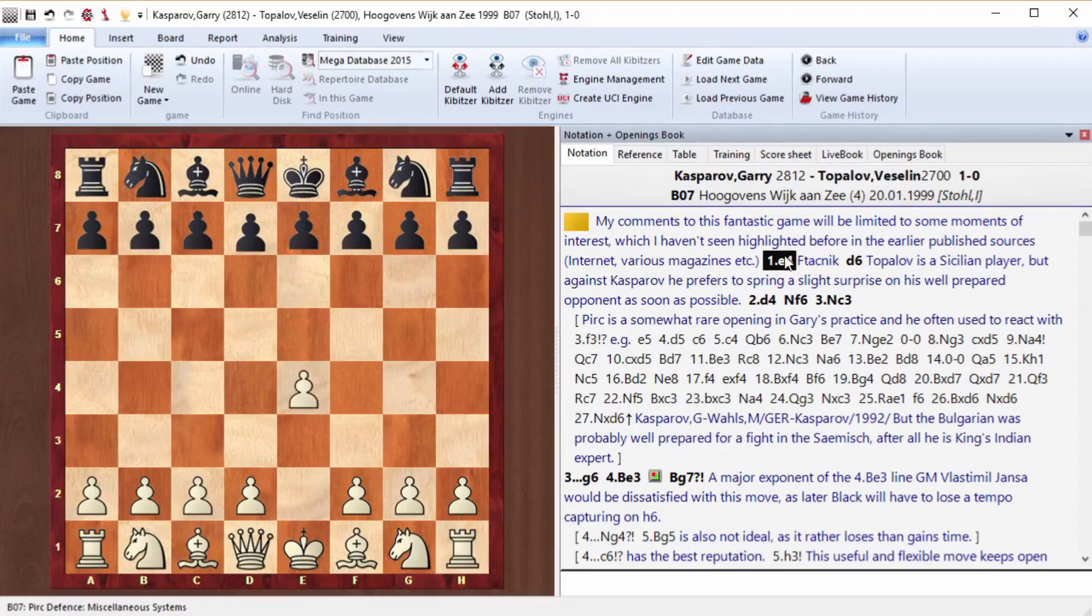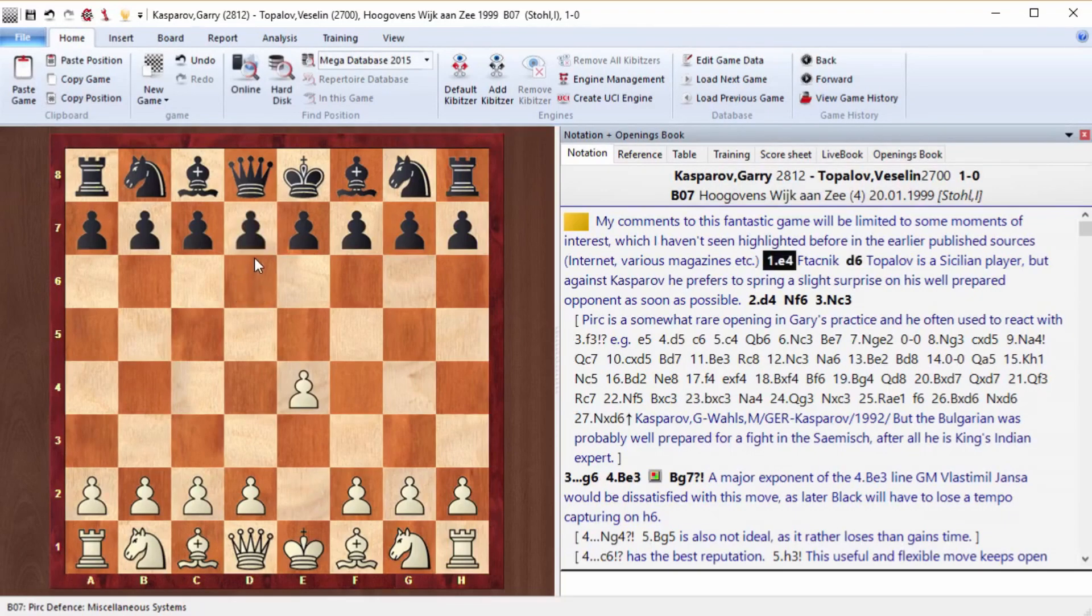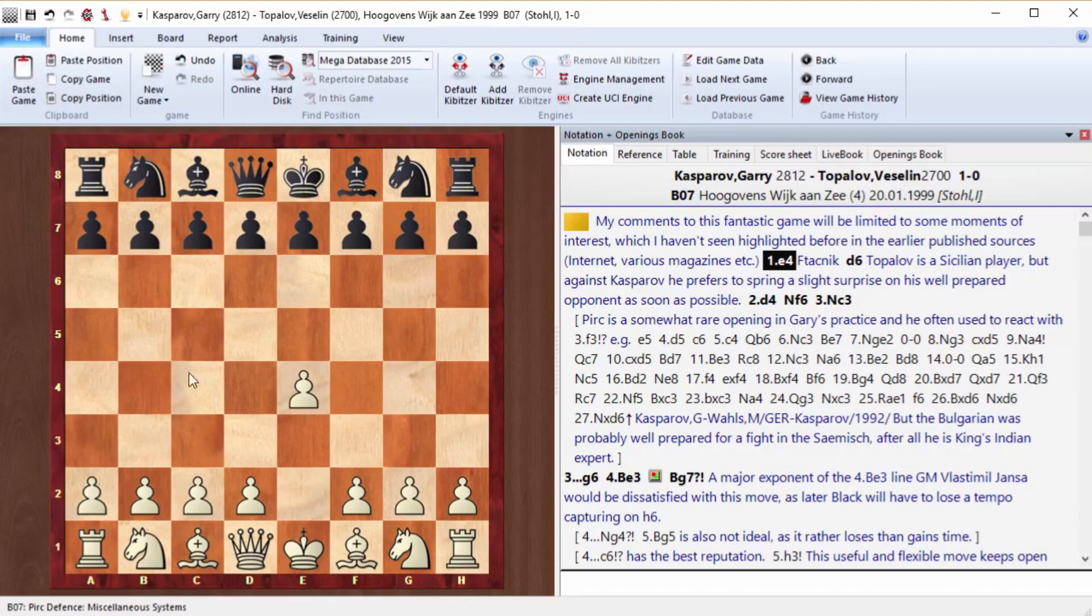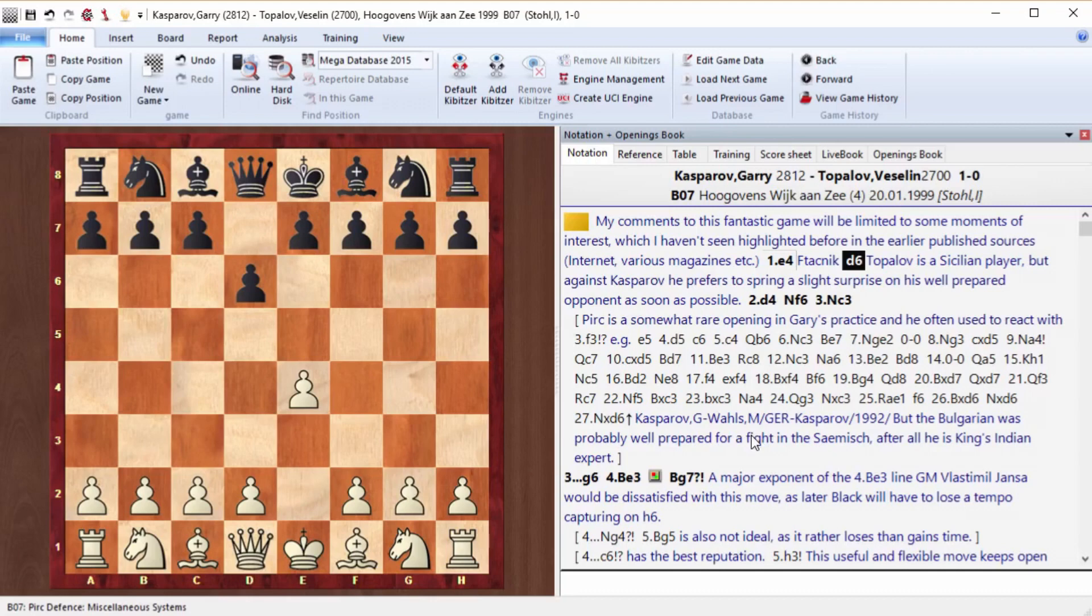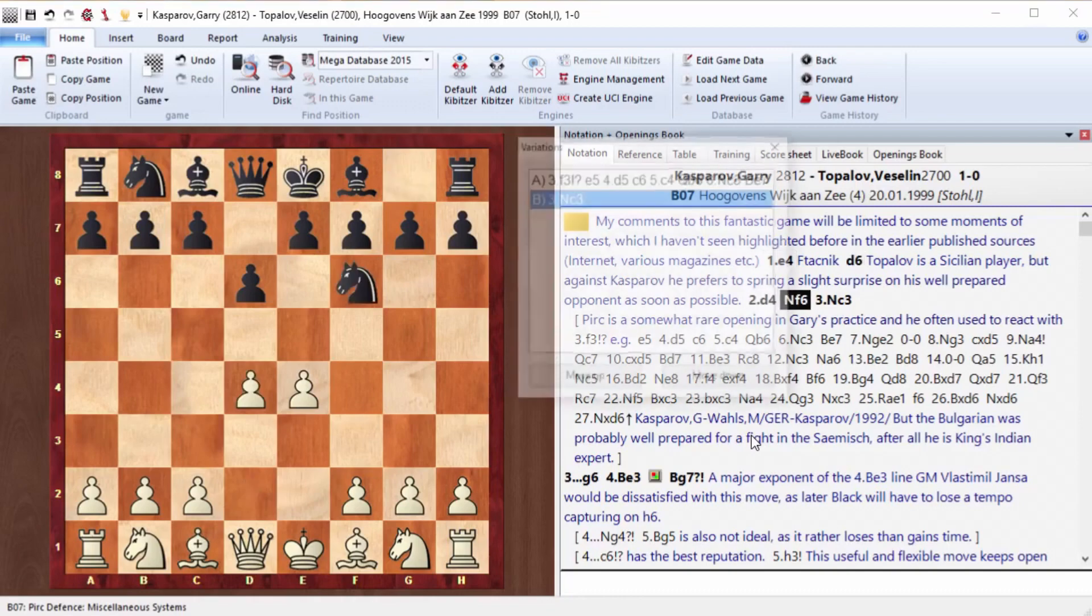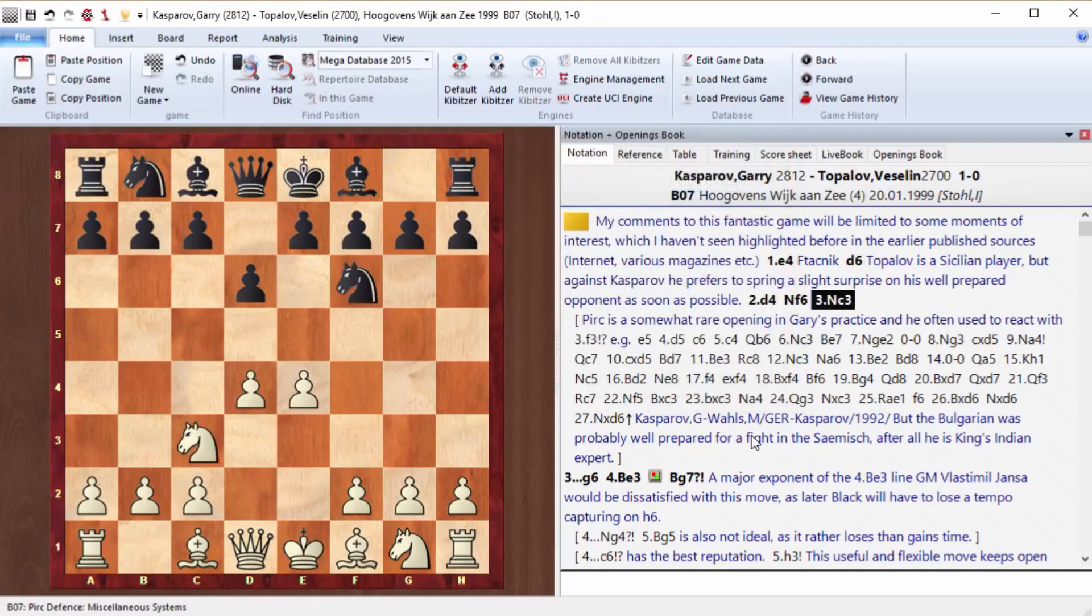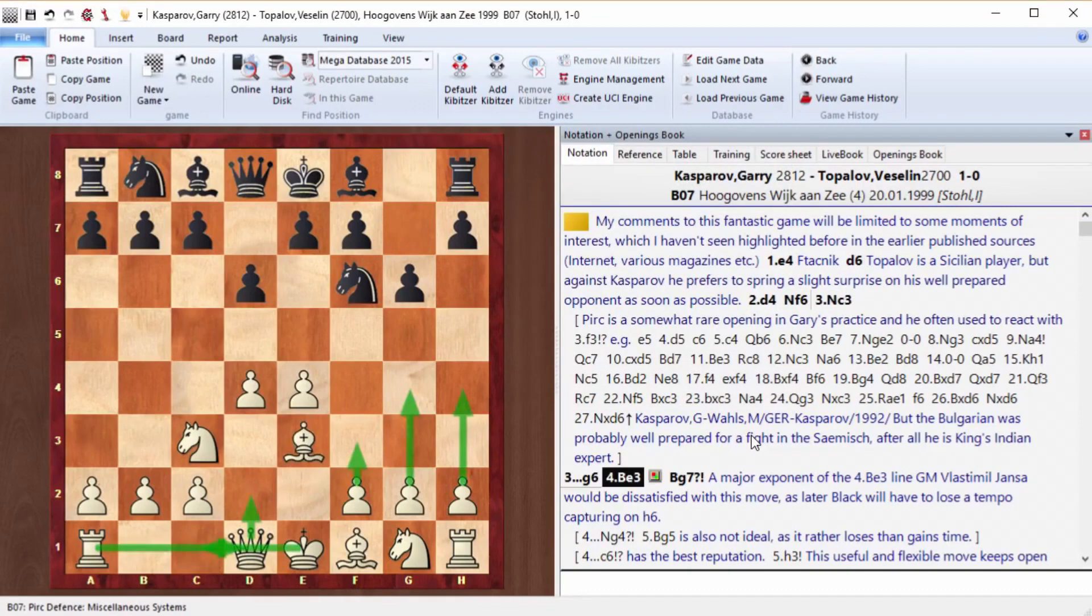E4, D6. Topalov already surprises us with his first moves. He usually goes for the Sicilian or E5, but in this case he played D6. And as for Kasparov, it was a surprise too. He had never encountered such moves in classical chess games before, so he was a little confused. D4, Nf6, Nc3, g6, Be3.